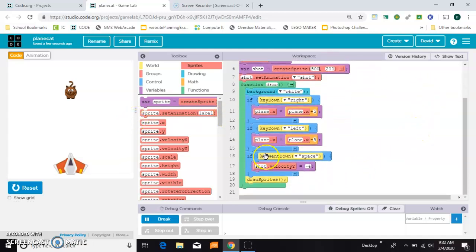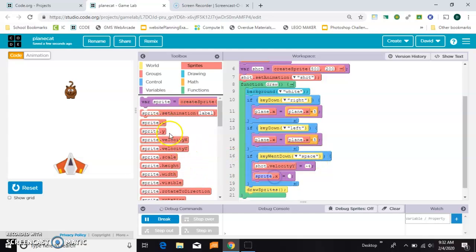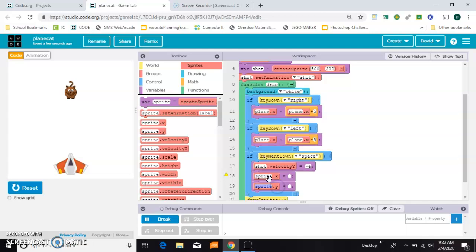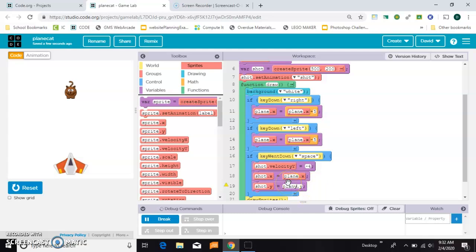And then whenever the space key is pressed, I'm going to give it a new x and y position. Make both of these say shot.x and shot.y, and I want them to be wherever the plane is because the plane is moving left and right. I want them to be in the same spot.